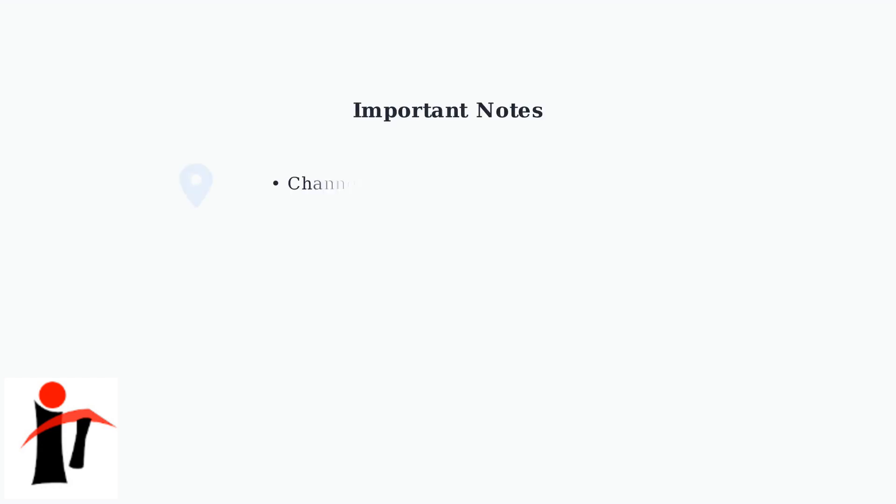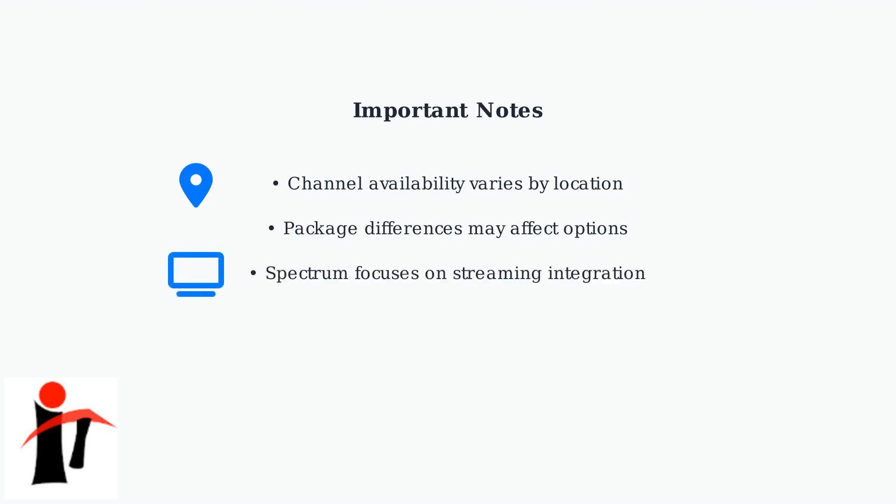Keep in mind that channel selection and availability may vary depending on your location and Spectrum package. As Spectrum continues to focus on streaming options, these organizational features help manage your viewing experience more effectively.